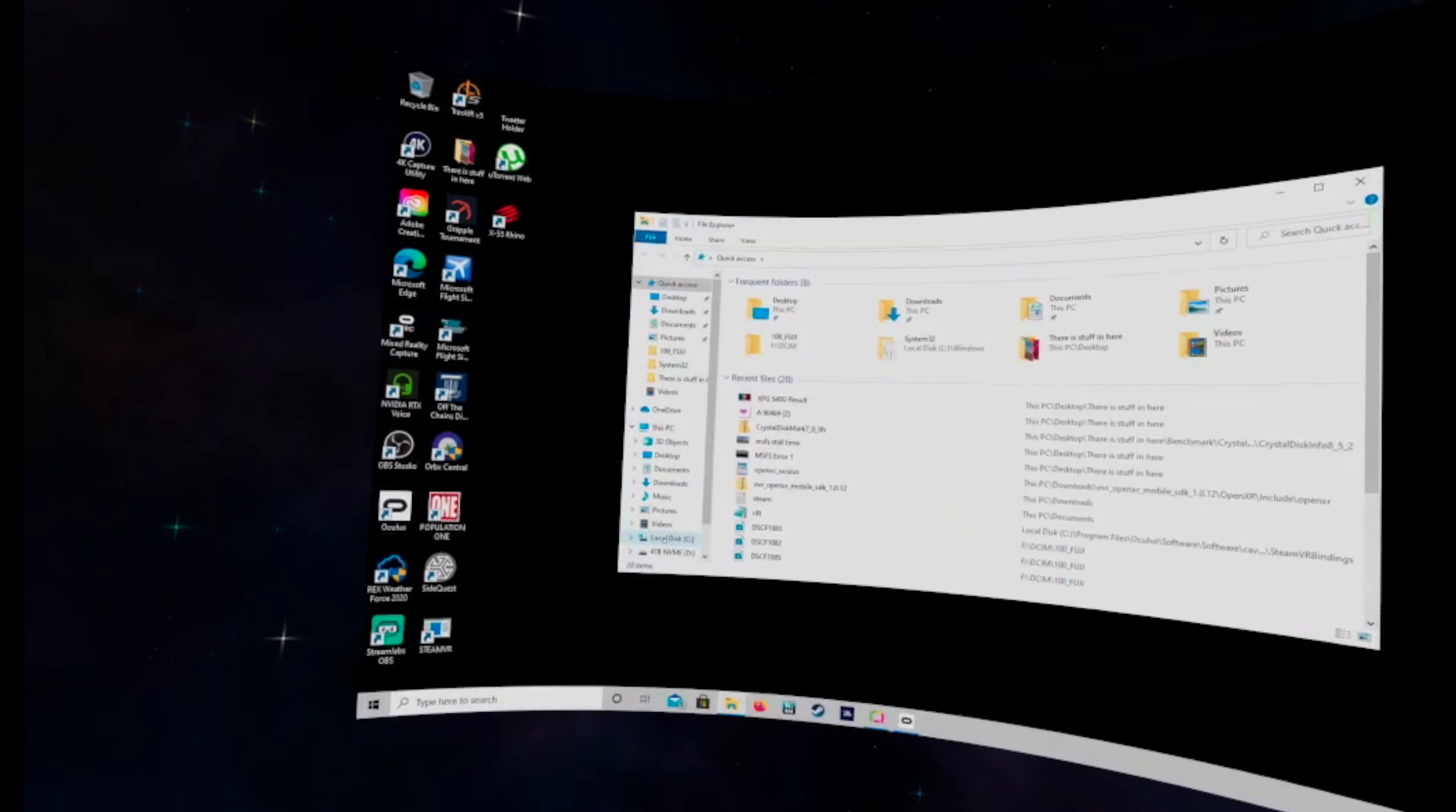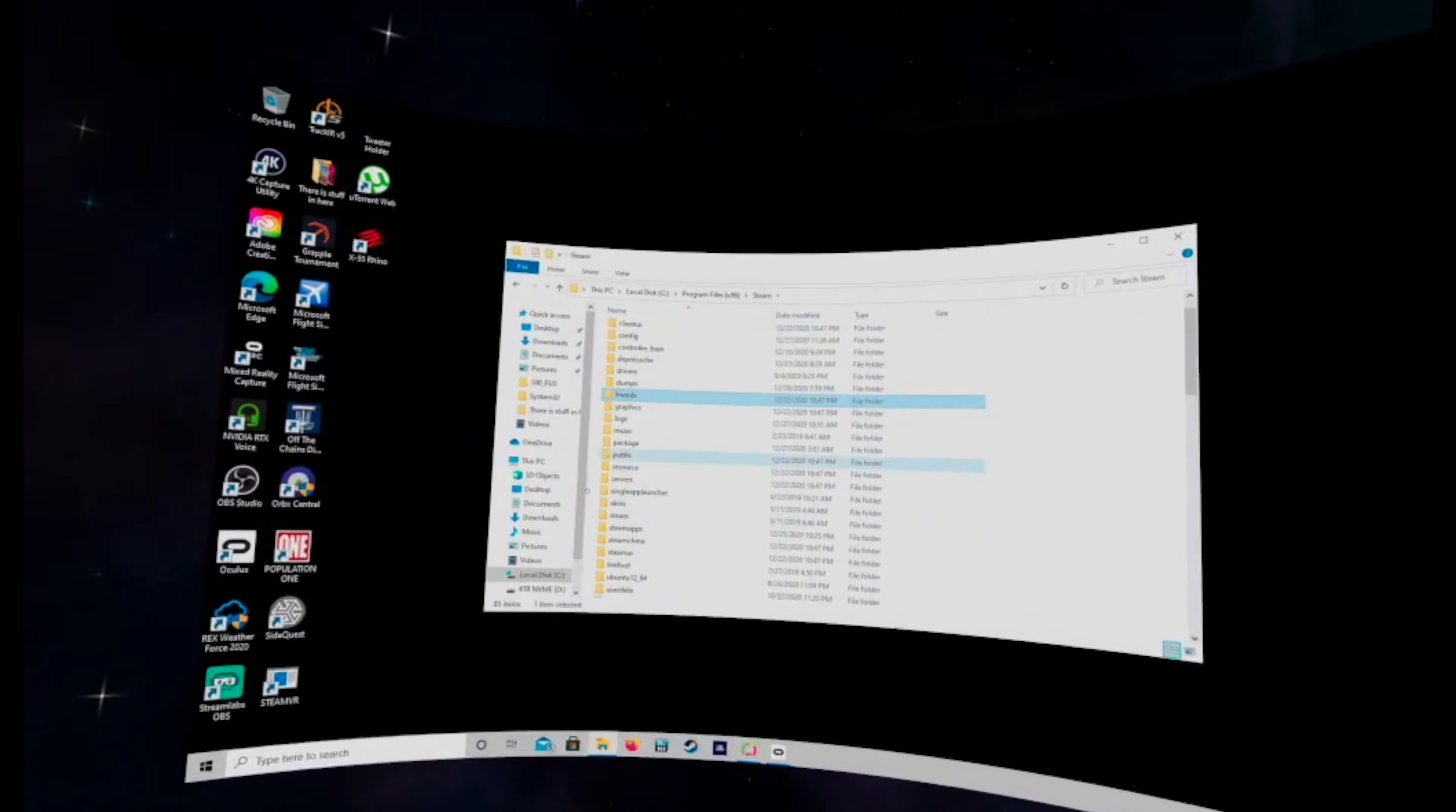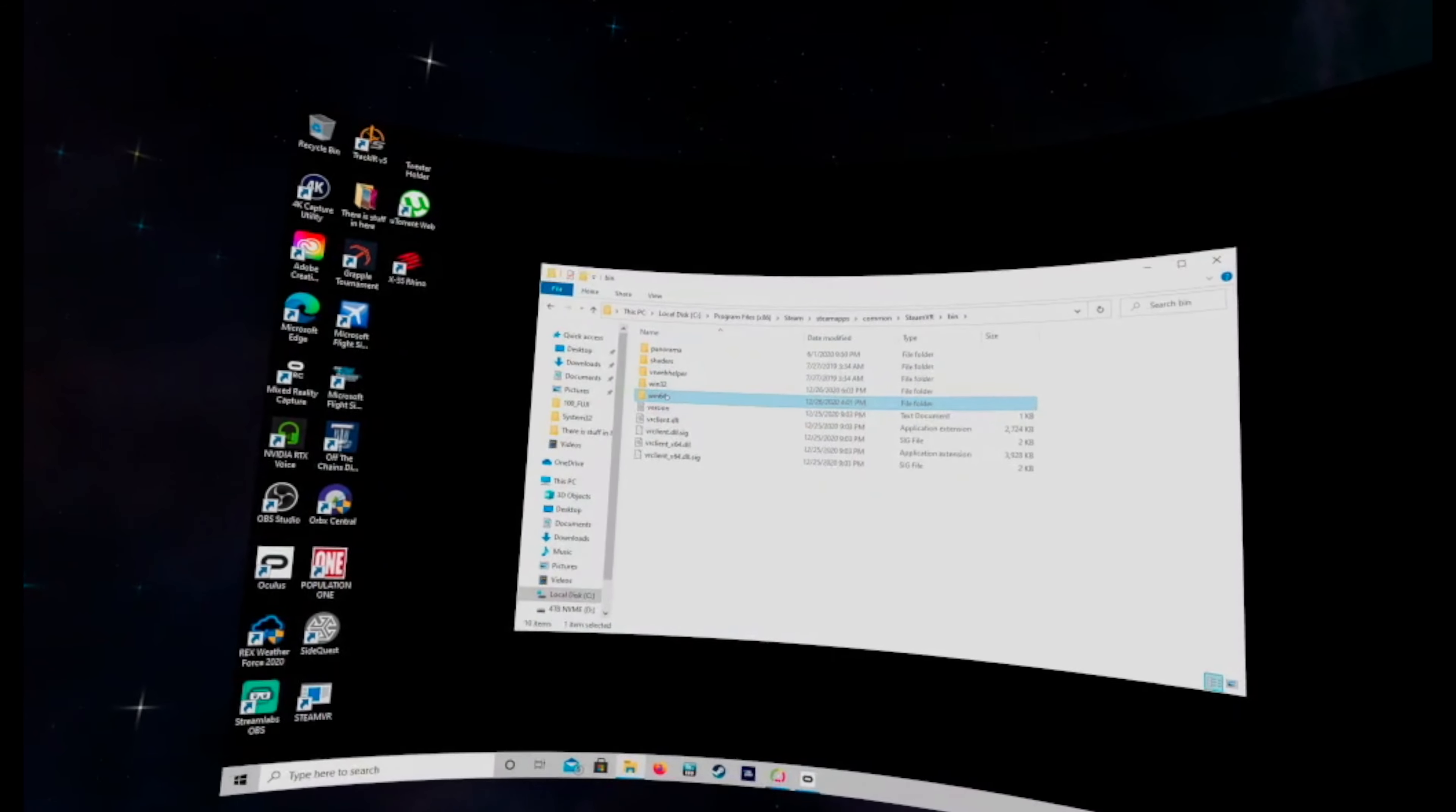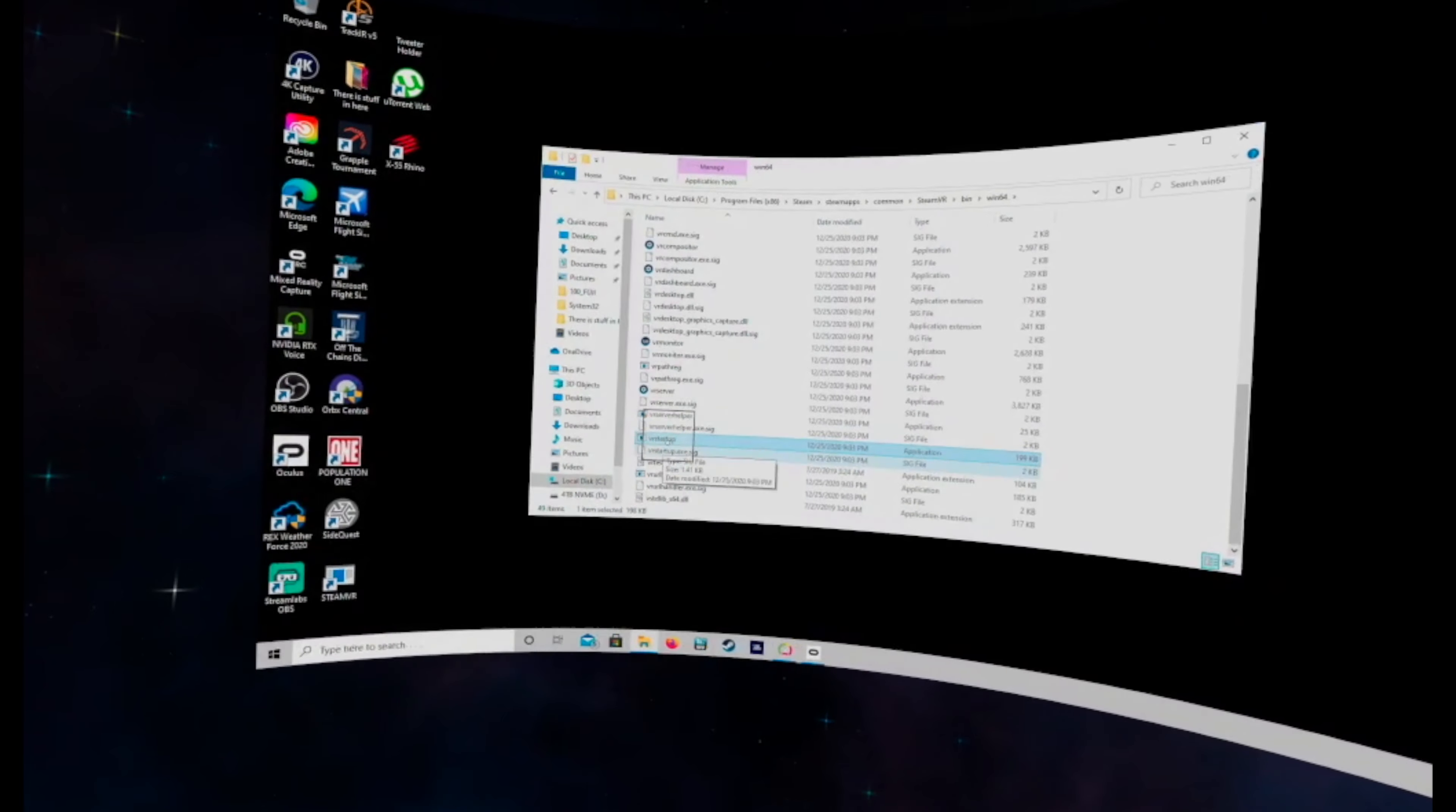Now what you want to do at this point when you have your desktop set up here is head into Windows Explorer. Go into your local disk, program files, x86, then down into Steam, Steam apps, common, SteamVR, bin, win64, and then down at the bottom you're going to see VR startup. You want to right click on that and send that to the desktop.